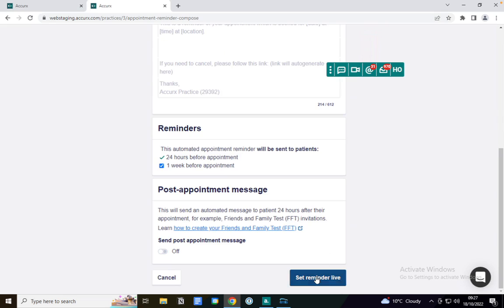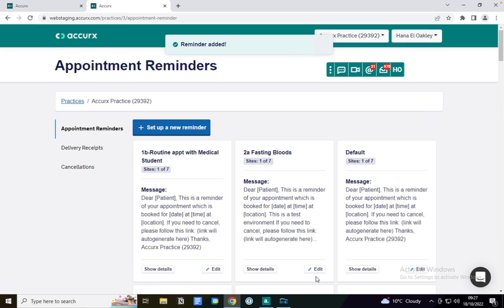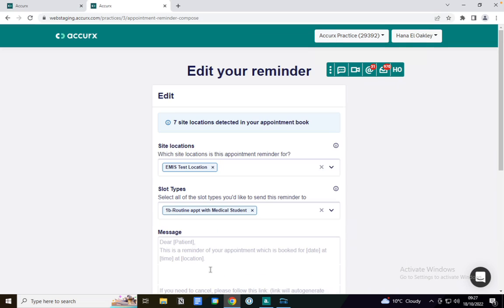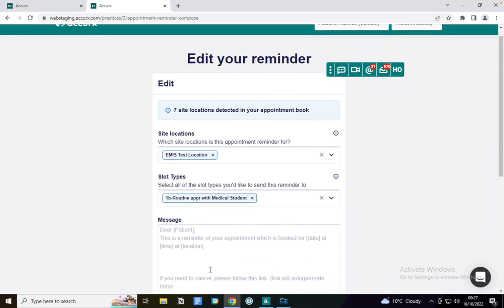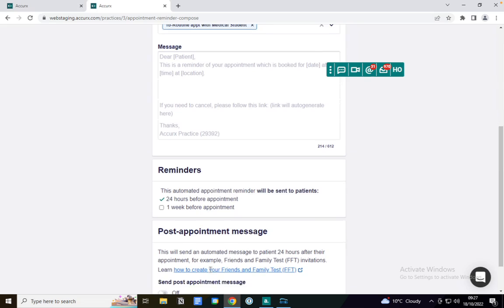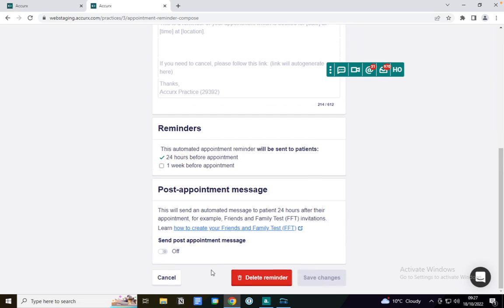I then can just click set reminder live, and the appointment reminder has been set up. If I want to choose to edit this in the future, I can just select edit. If I want to remove it, I can just click delete reminder.